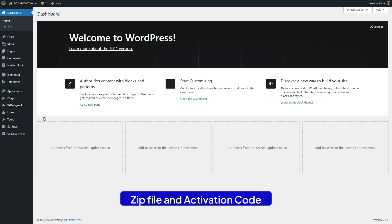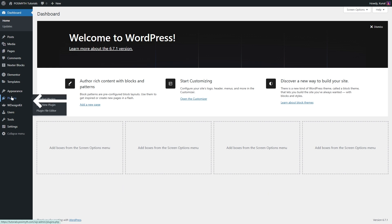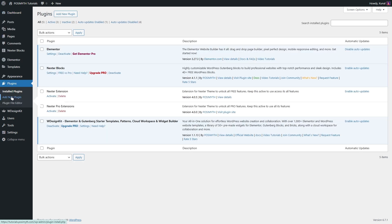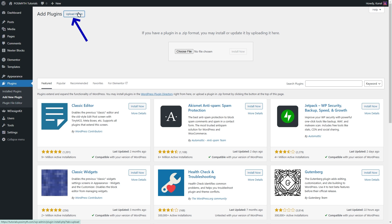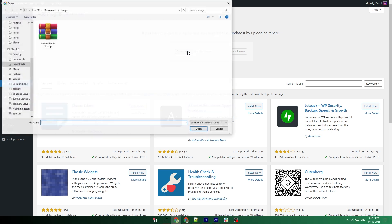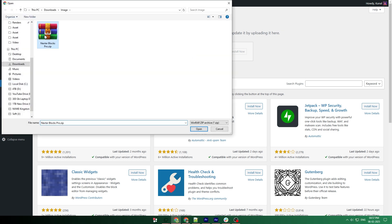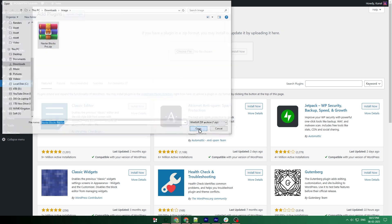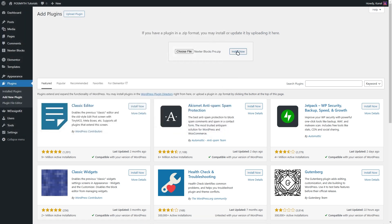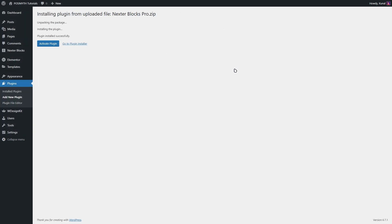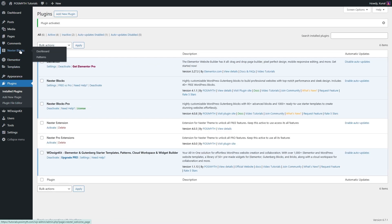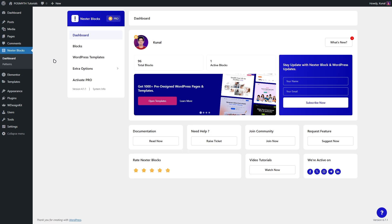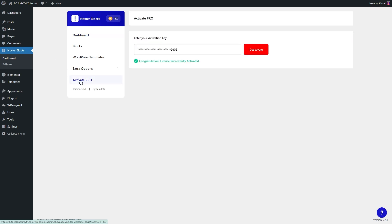Now, return to your WordPress dashboard, navigate to plugins and click on add new. Then click upload plugin, select the Nexter Blocks pro zip file and click install now. Wait for the installation to complete, then click activate plugin. Once activated, go to the Nexter Blocks dashboard and click on activate pro. Enter your license key and click activate. Congratulations, you've successfully activated the pro version of Nexter Blocks.